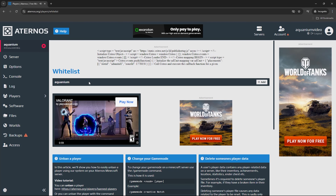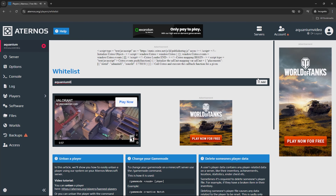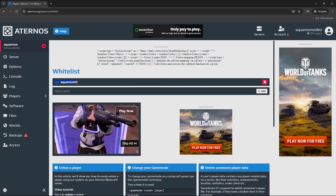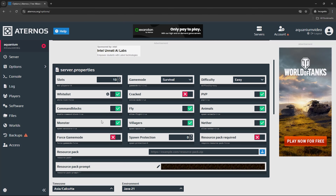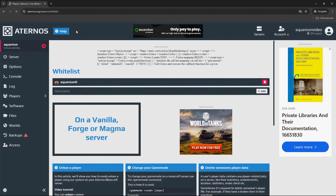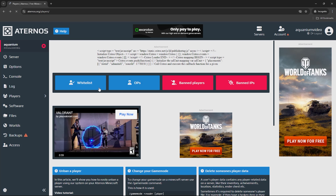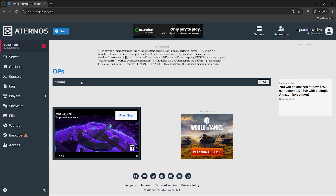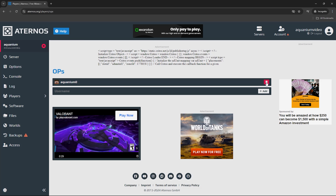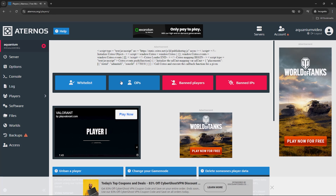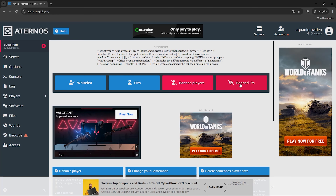Next is the whitelist option. The whitelist is very useful if you want to play with friends. You can add usernames through the player console — just type the username, like Equinium0, and click Add. So if the whitelist option is on, only whitelisted players will be able to join. For the operator option, you also type the username and then that player will be able to manage the server.